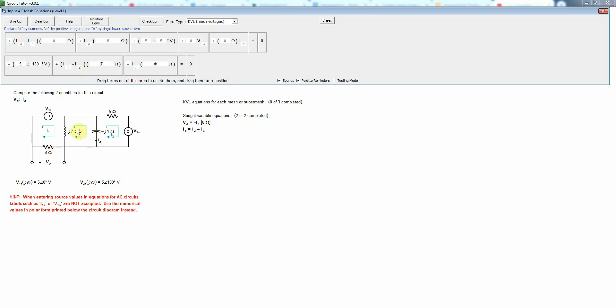And so basically with respect to I2, we're using the active sign convention because I2 actually enters the negative side of that drop. The drop always goes from plus to minus. That is because we're going in the clockwise direction to count the drops.